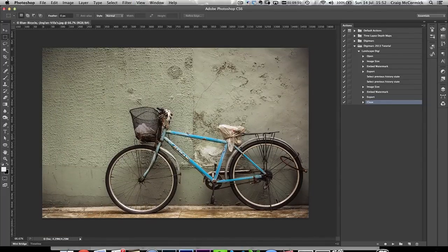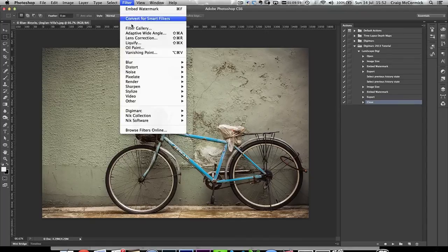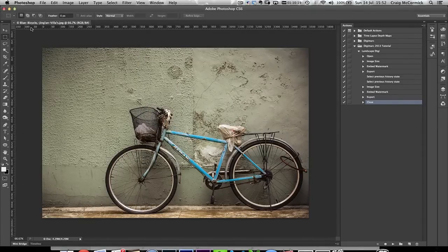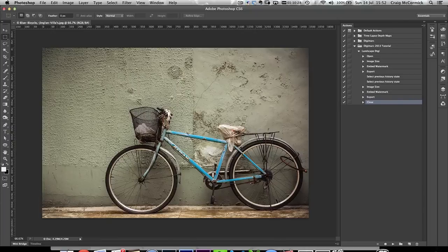But if you find one of your images being used online and you want to prove that it's yours, you copy it, open it in Photoshop, and go to Filter > Digimarc > Read Watermark. It reads it — there's your Digimarc ID, the copyright year, the attributions for Restricted Use and Do Not Copy, and the strength of the watermark. That proves the image is yours and saves a lot of time. People can strip your copyright from metadata or clone out a visible watermark, but they cannot remove the Digimarc — that is the key thing about this service.